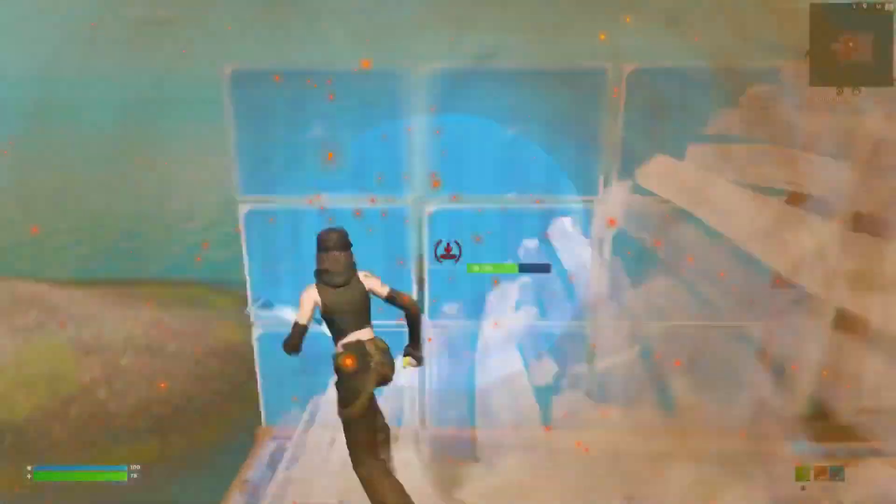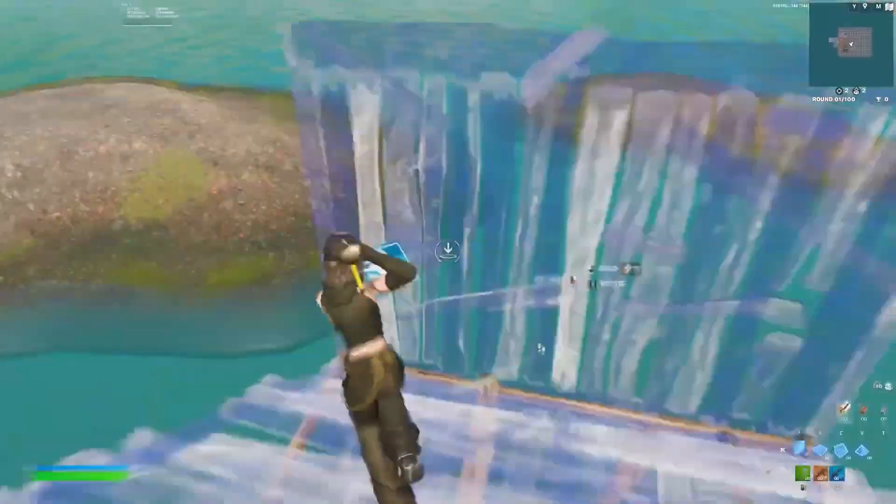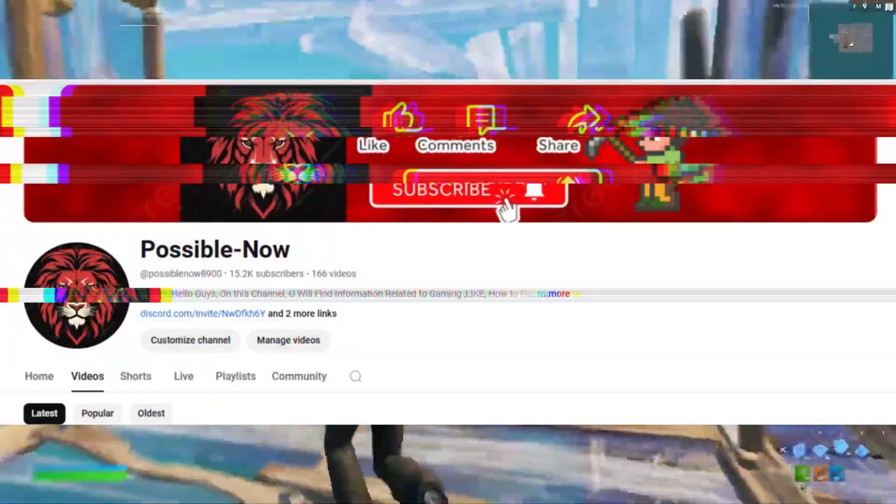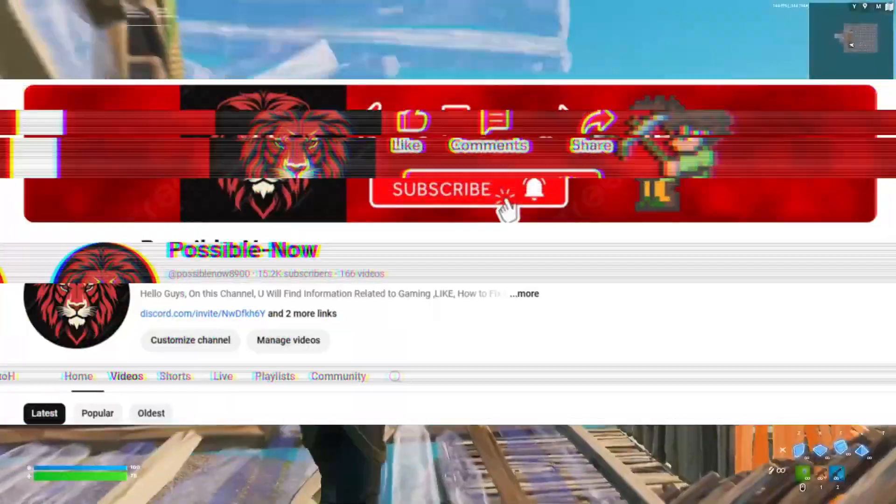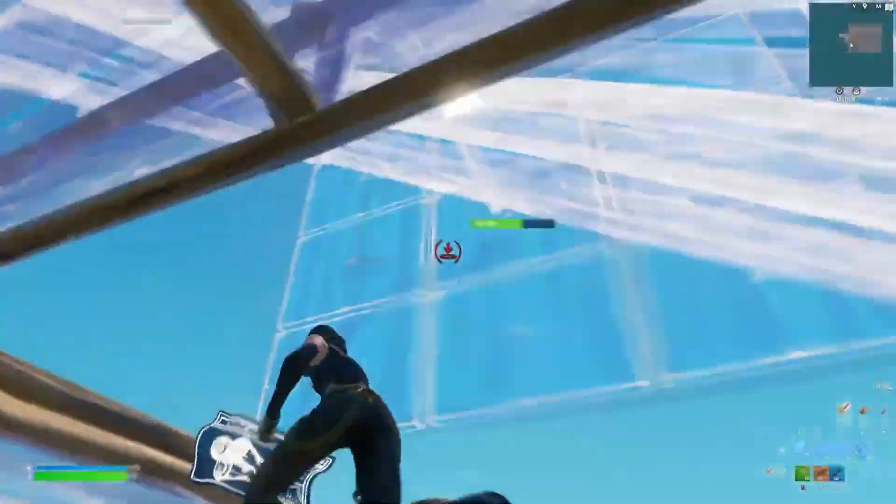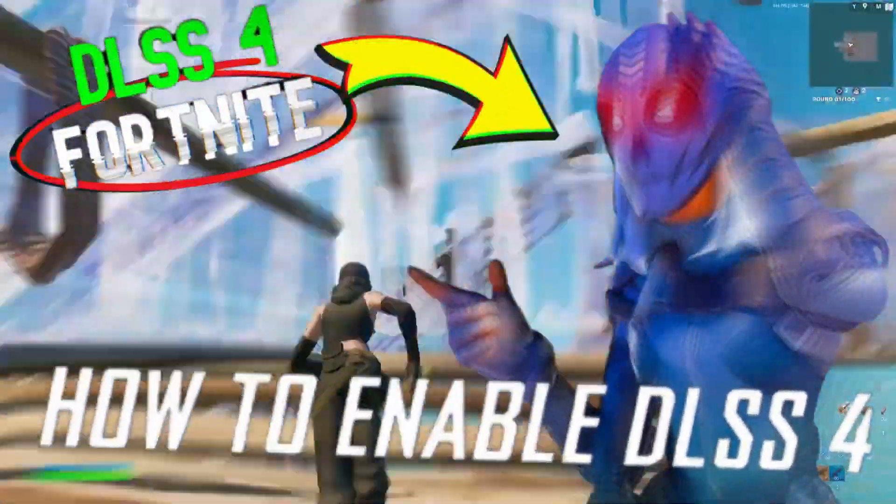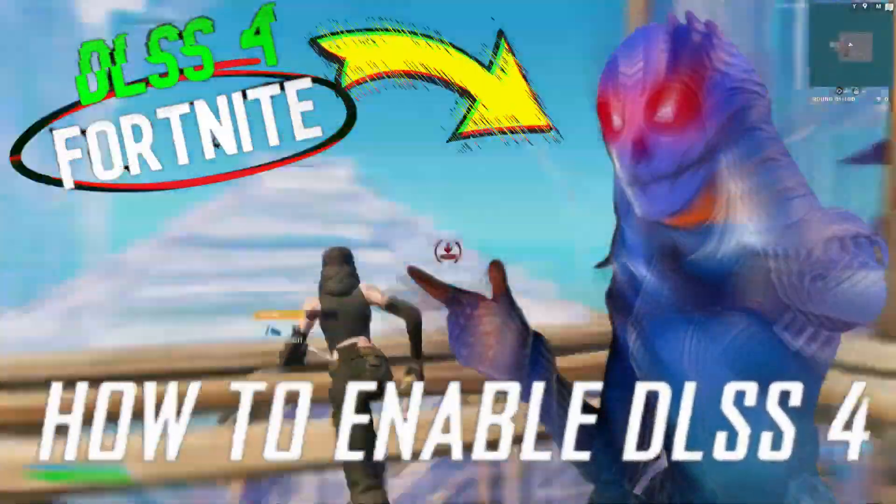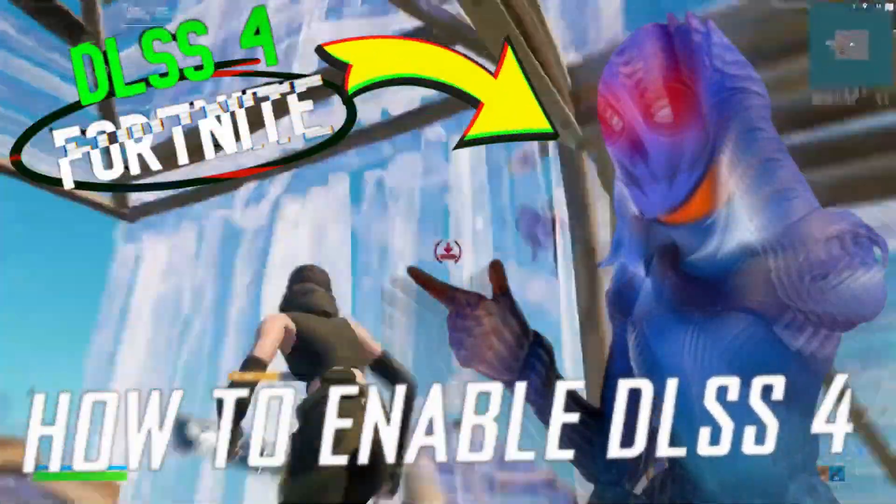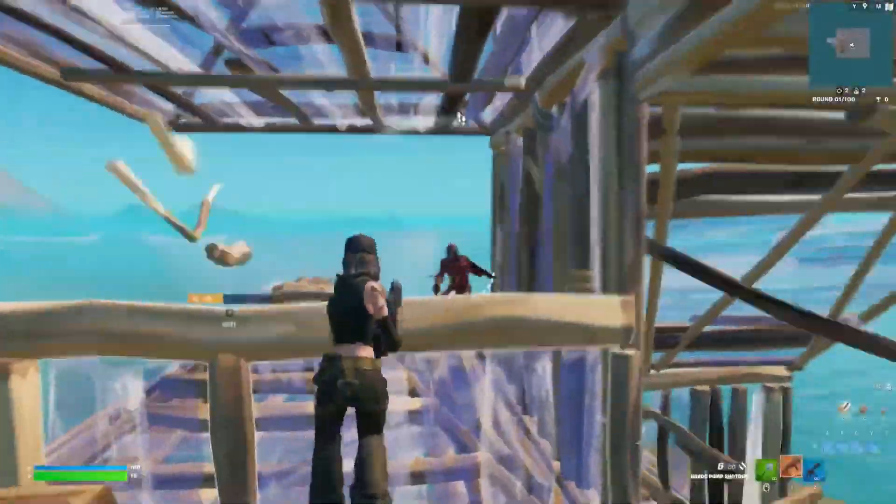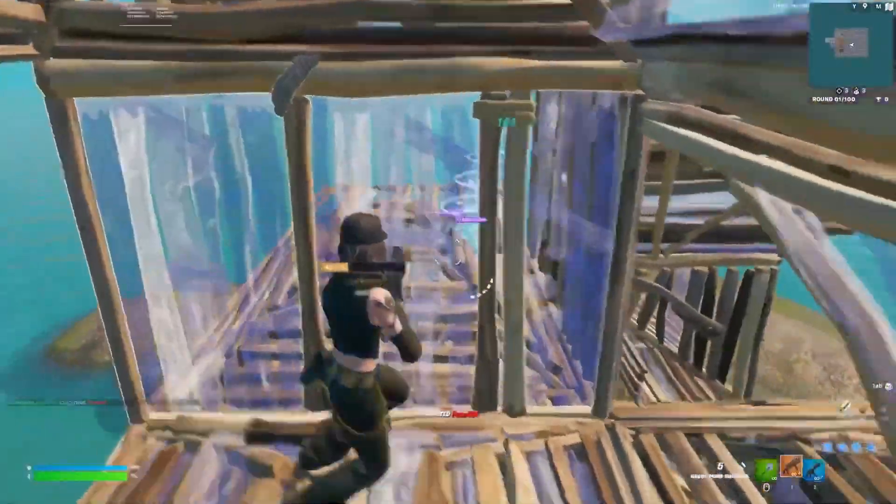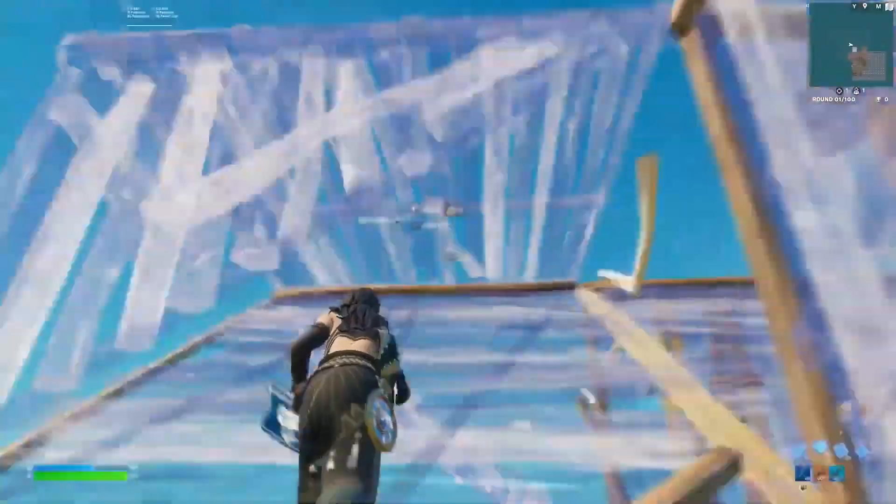Hello guys, welcome back to my channel. I'm Haris and you're watching Possible Now. Today I'm going to guide you on how you can enable DLSS 4 in Fortnite Chapter 6. This video is going to be really interesting, just watch till the end.